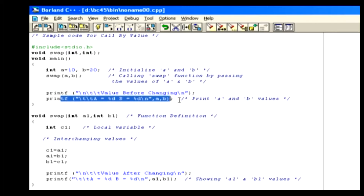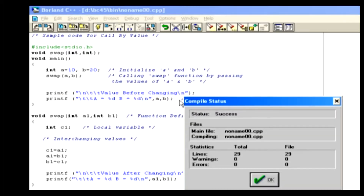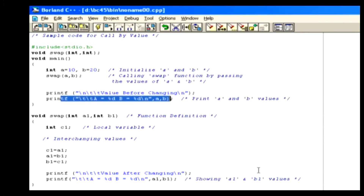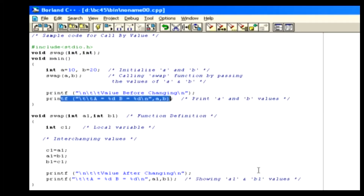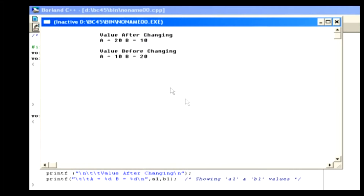To see the result, compile the code using Alt-F9. When the compilation is finished, click the OK button, and then run the code using Ctrl-F9. If you look at the output, in the first line there is no change in the values. But in the second line of output, variable a's value is assigned to variable b and vice versa, because we interchanged these inside our swap function. Here we passed only the values, and not the reference.